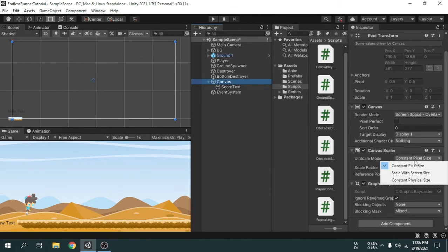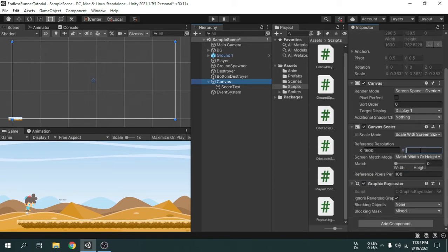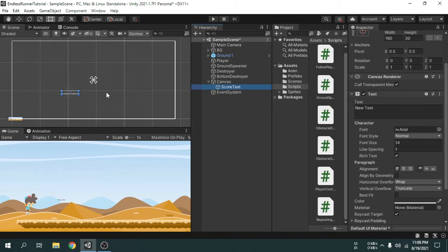Select 'Scale With Screen Size'. Now we will change the reference resolution to 1600 for X and 720 for Y, because this is the standard screen size for a mobile device horizontally. We will drag the match slider and set it to 0.5. Now if the actual device screen is bigger or smaller than the reference resolution, the UI items will be scaled automatically. I am going to place the text at the top left corner where the score should be.